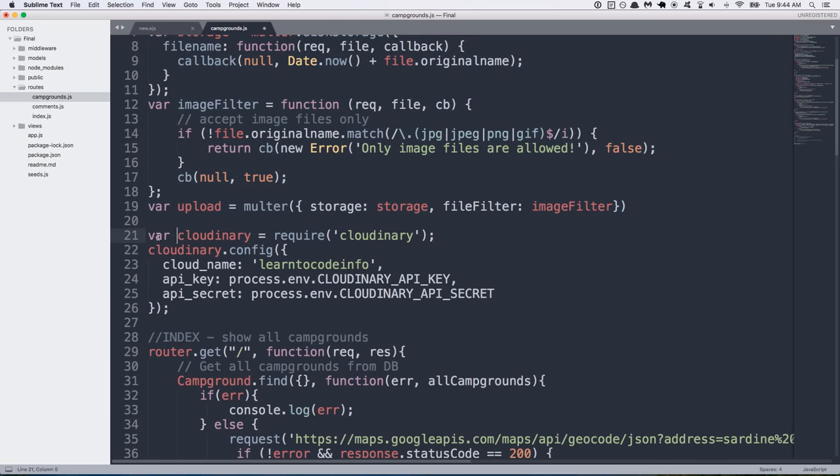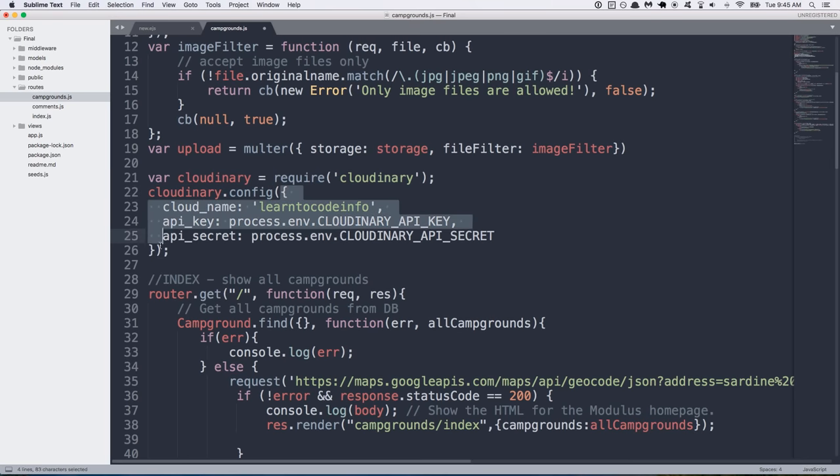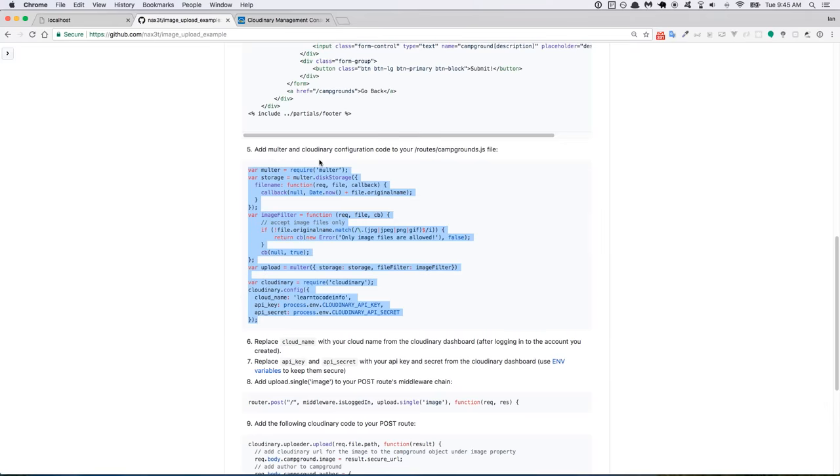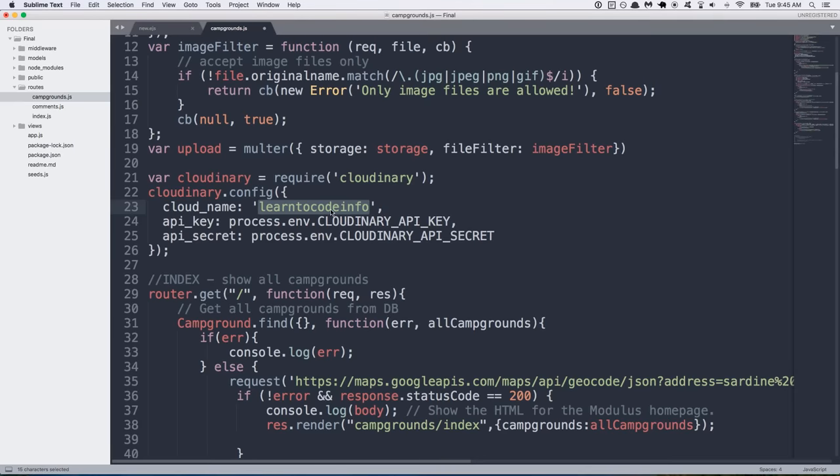And then we move on to setting up Cloudinary. So first we have to require Cloudinary. That's the NPM package that we installed. And then to configure it, we do a Cloudinary.config. And for that method, we pass in an object that has some key value pairs. First being cloud name. And you're going to get this right here from your dashboard. So if you go back to Cloudinary.com, you should have a cloud name right here that you created whenever you first signed up. So this is just the name for my email without the at gmail.com. So I copy that and I paste it here.